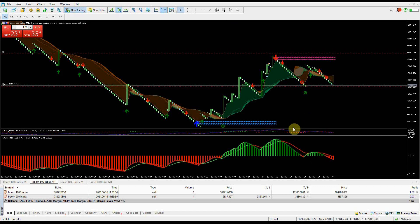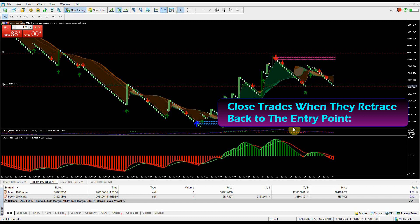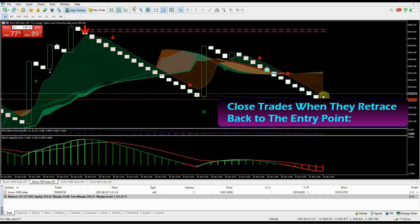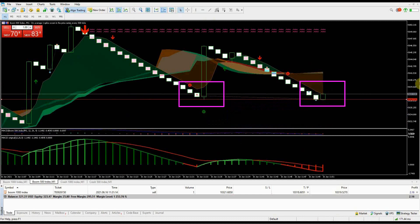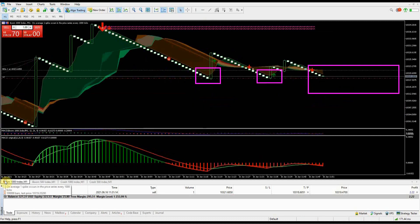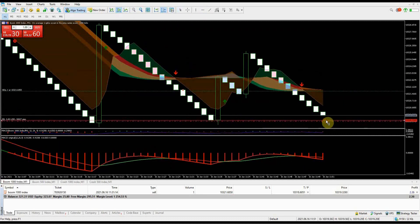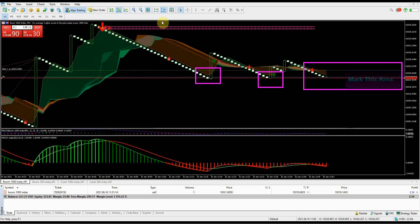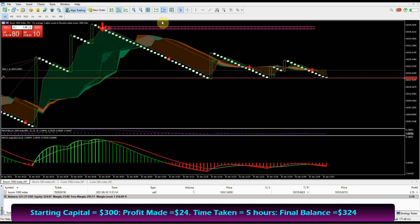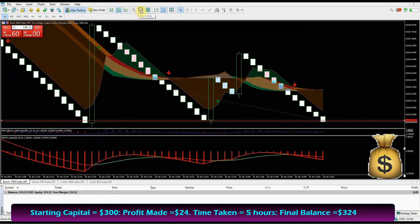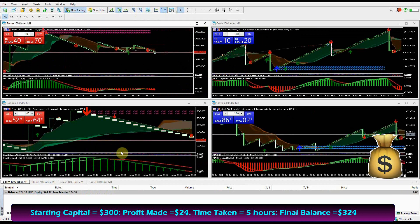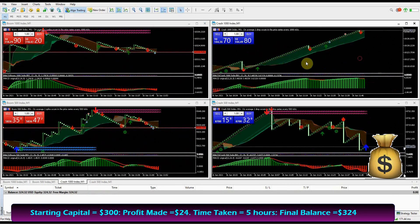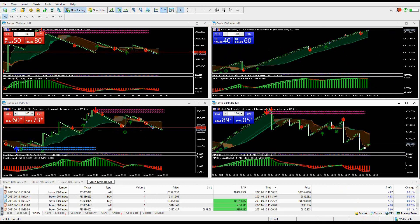This strategy needs the trader to be very alert and be ahead of the market. As you can see, the market was able to come back to my entry point. At this point I don't hold the trades anymore - close your trades because there are very high chances of a spike happening again. And talk of the devil, the spike happened at the previous spiking point. Knowing where the spikes are likely to happen will give you an edge while using this strategy. All my trades closed in profit - beginning capital was $300. I made $24 profit within five hours of analyzing the boom and crash market charts.